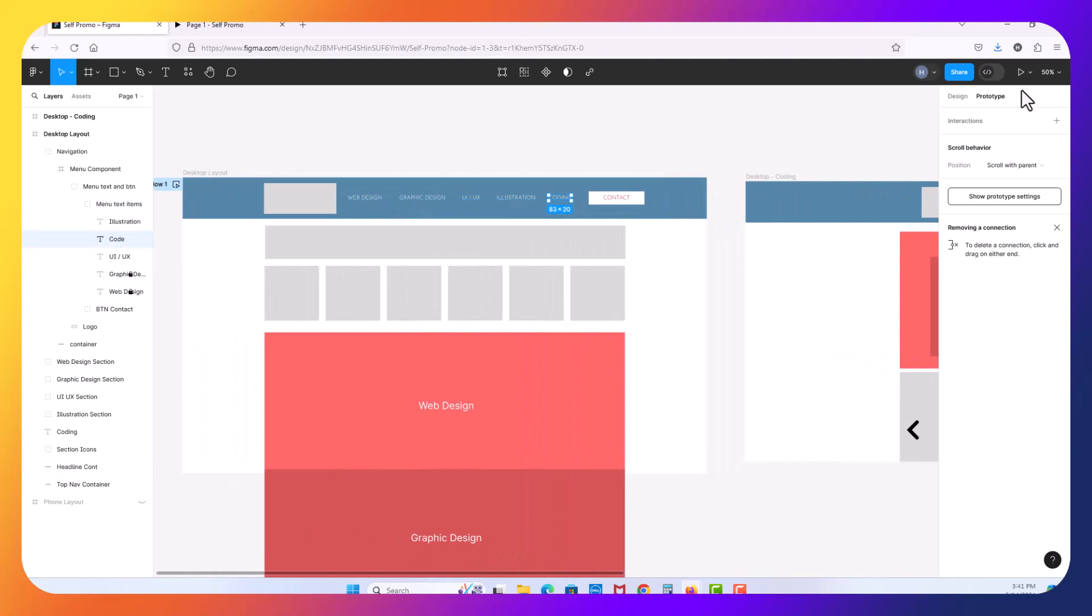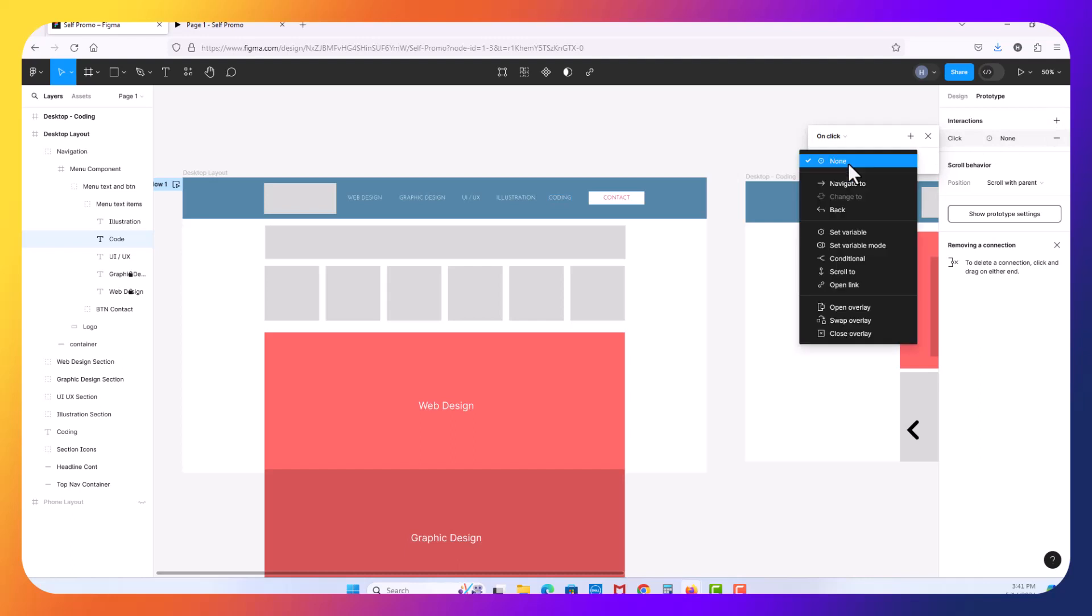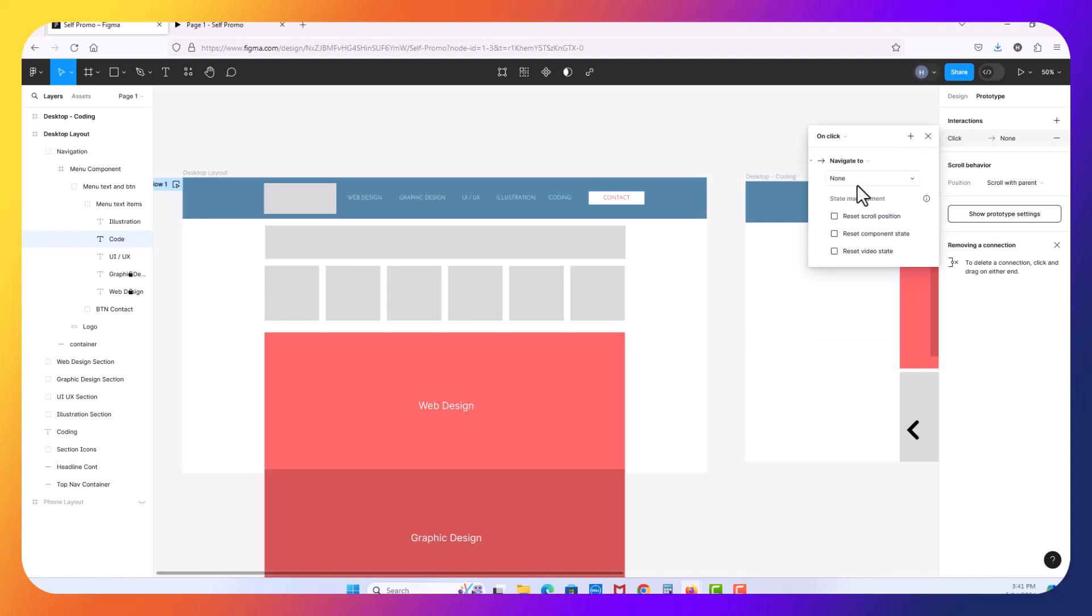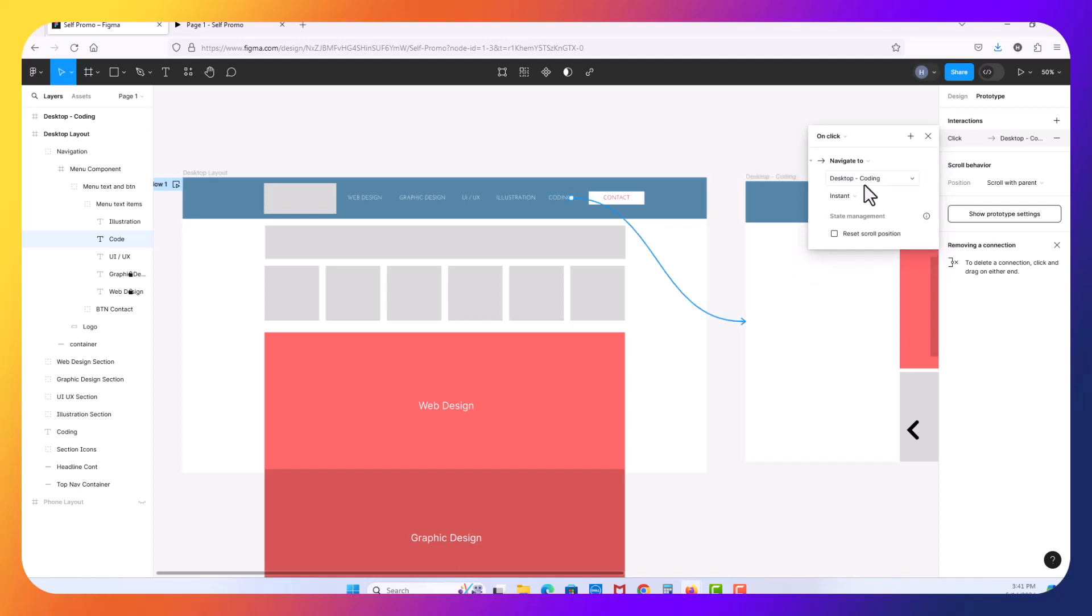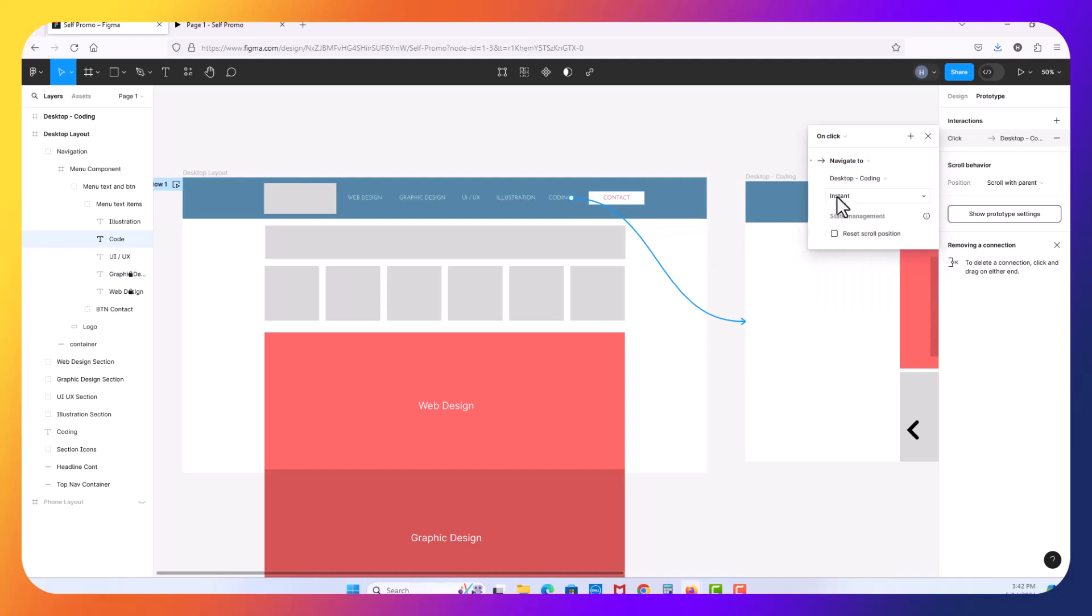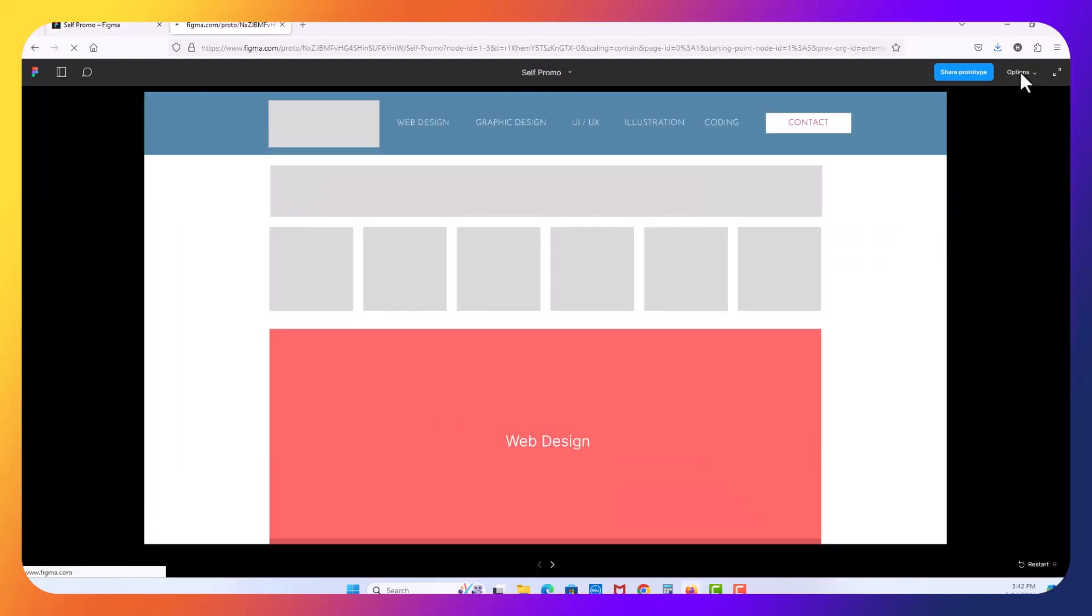What I'm going to do is on code there. I'm going to select that one, add the interaction, but on click, it's not going to scroll to. I'm going to instead click navigate to. Navigate to. In this case, now you notice I can see my other pages and I've only got two pages here. So desktop coding. So now it's saying I'm going to go to that one. Instantly, because that would emulate an actual web page click. So I'm going to click play here.